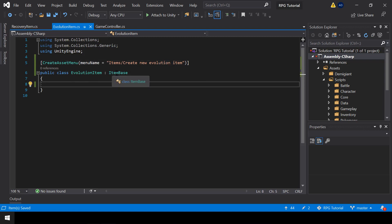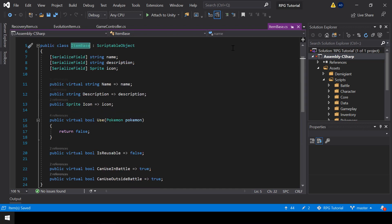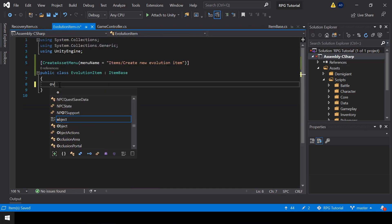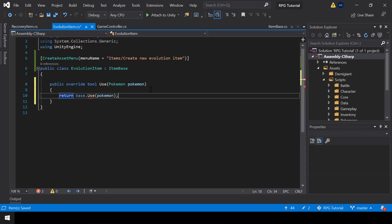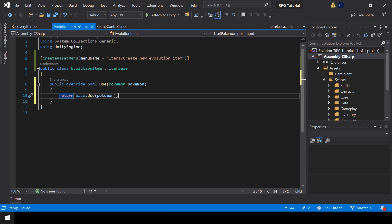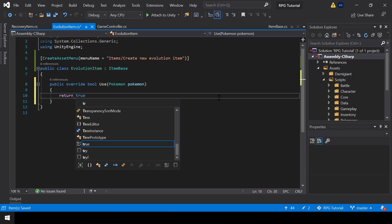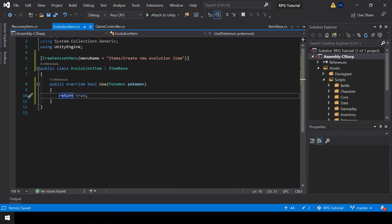Next let's override the Use function of ItemBase. If we type override it will show us the functions and properties we can override, so I'll go ahead and override the Use function. In this function all I'm going to do is return true and not do anything else here. The reason is that when we use an evolution item it goes to a completely different screen, so we won't handle the logic of evolutions from here — we'll be handling it from the InventoryUI script.